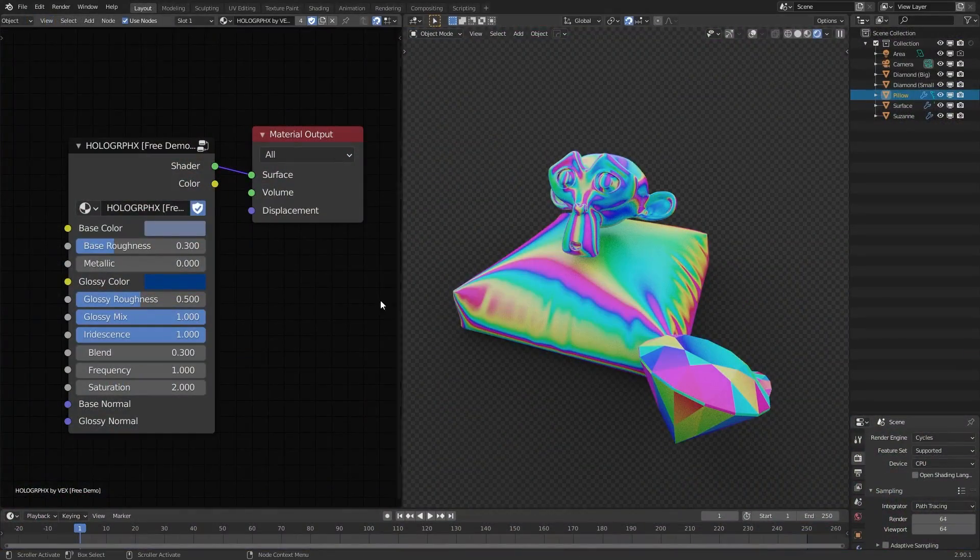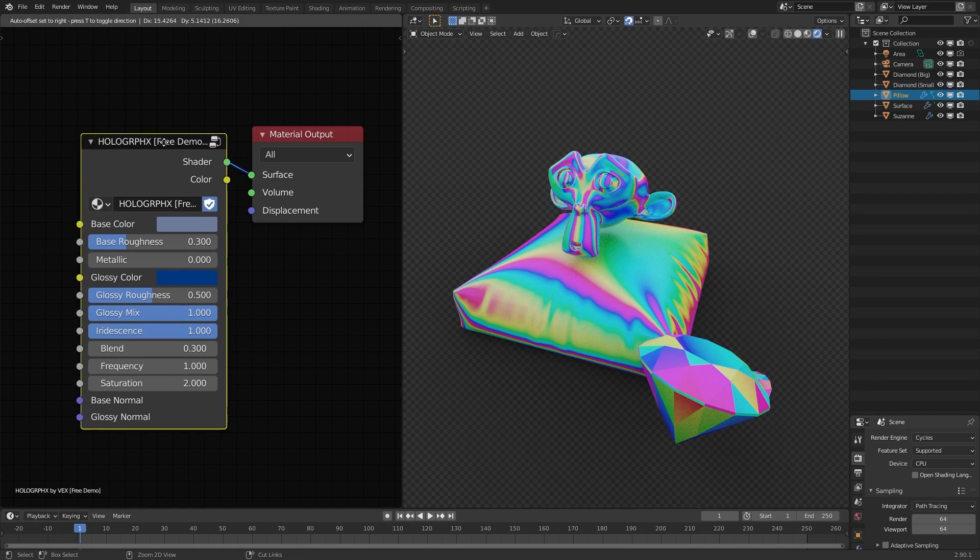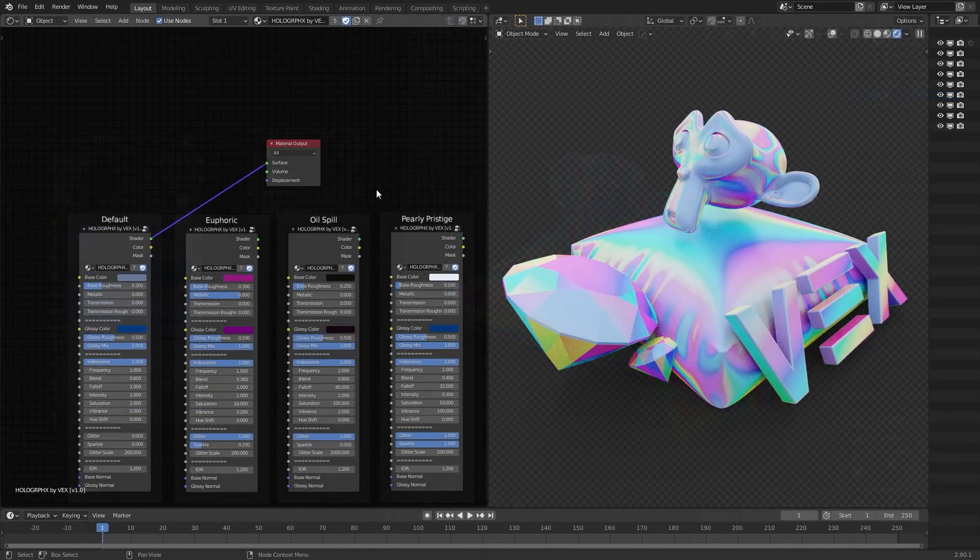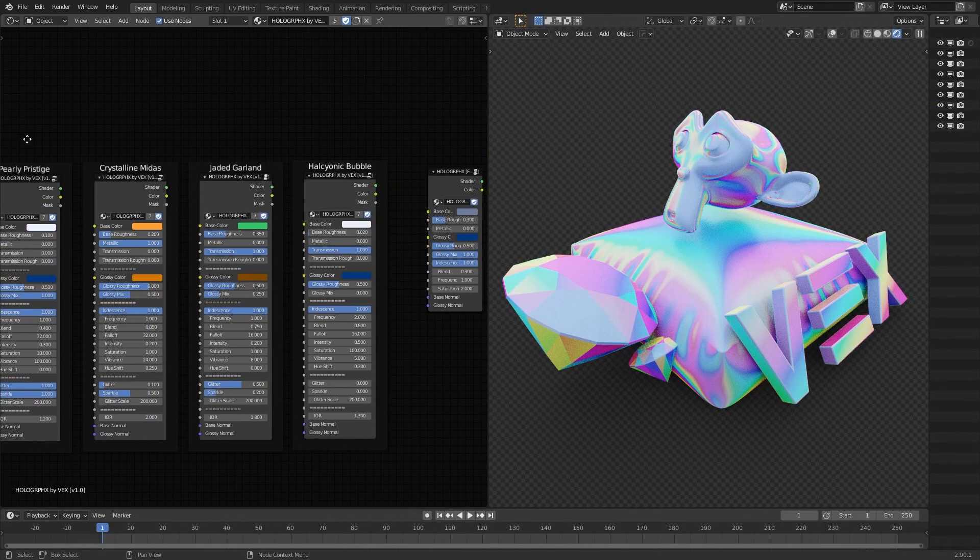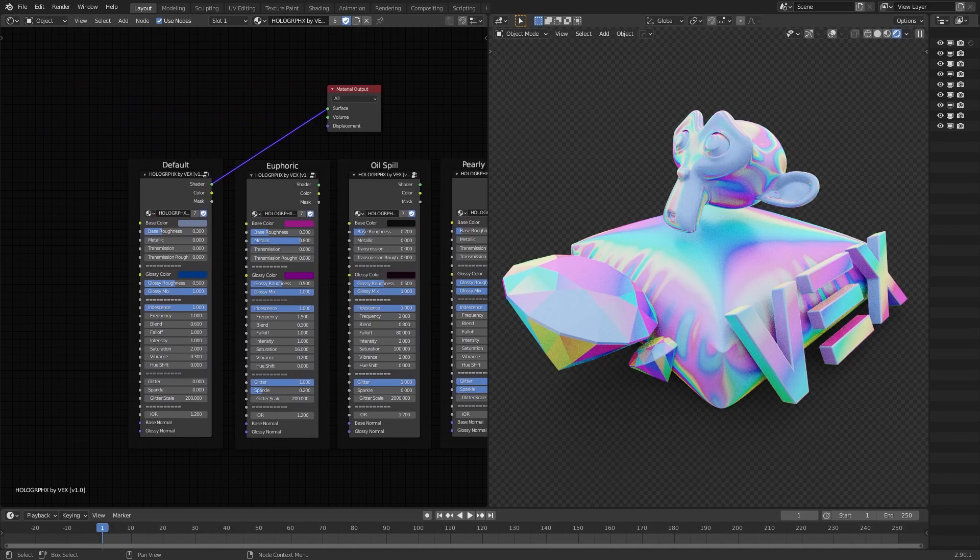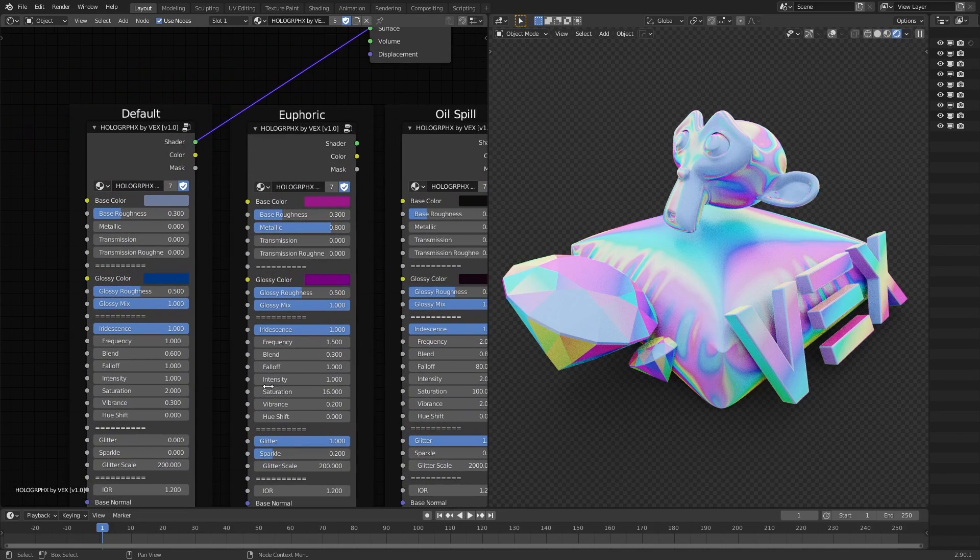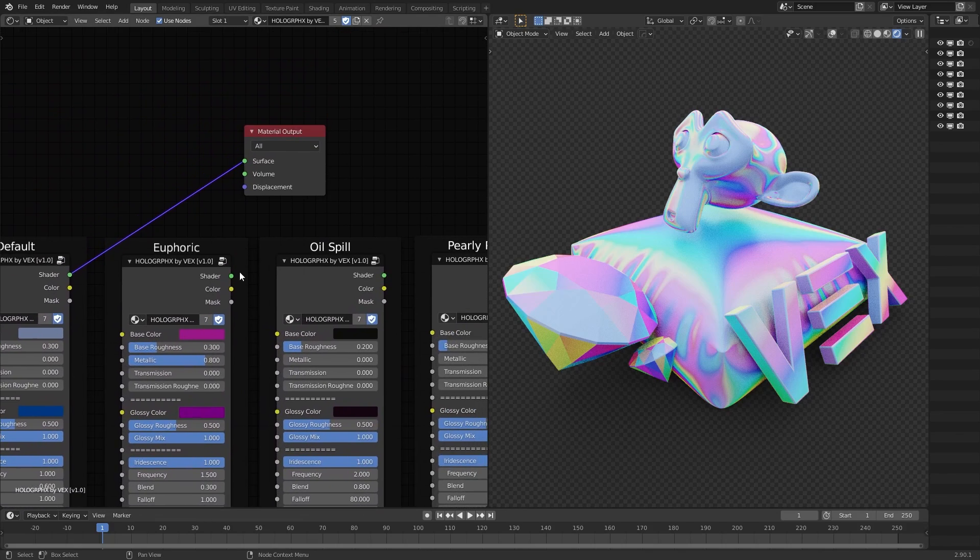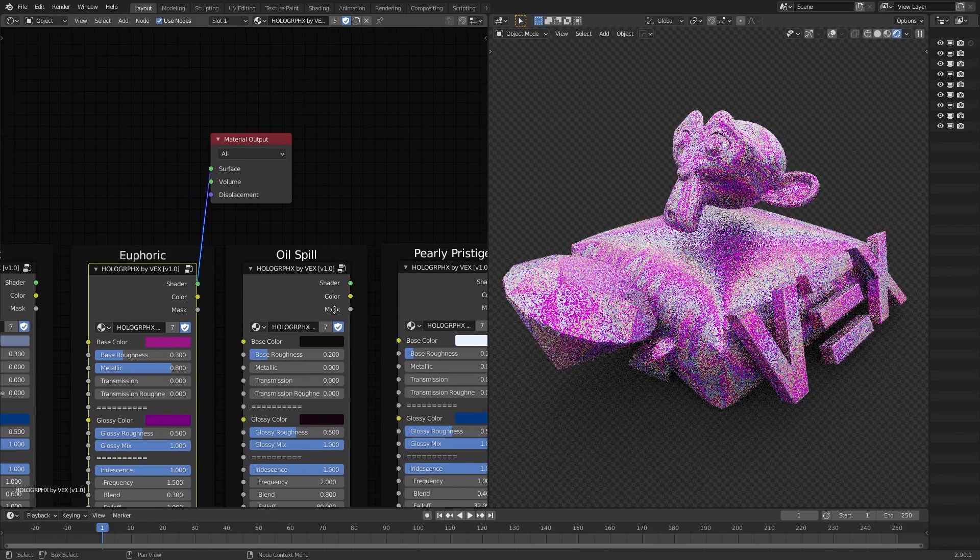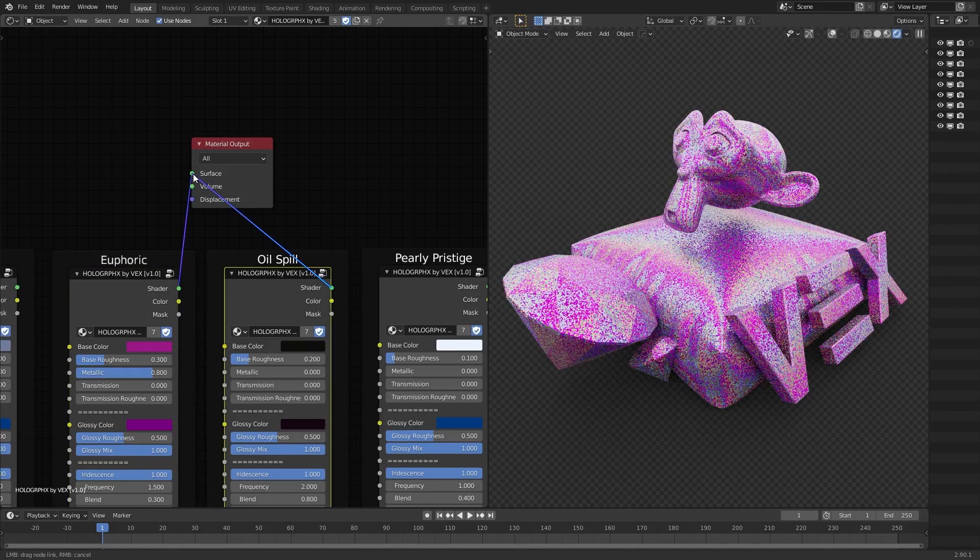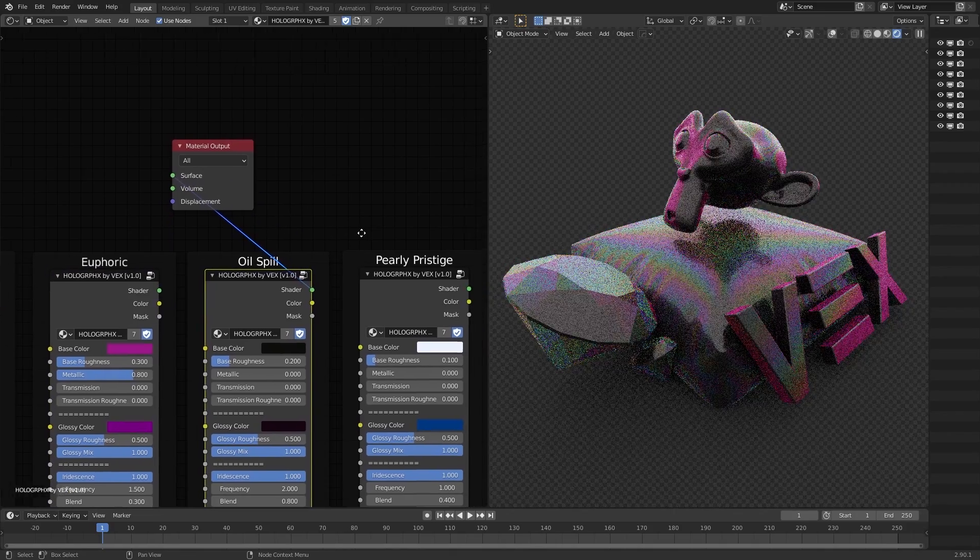The free version gives you a simplified node group with one preset in a demonstration scene, whereas the paid version gives you a wide range of visual presets, and as you can see, the number of parameters for the node group is huge. This makes it extremely versatile, allowing you to get anything from bubbles, to glittery cloth, to oil.